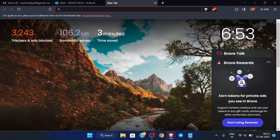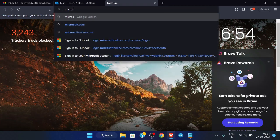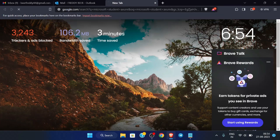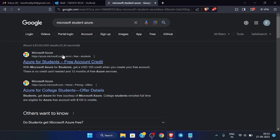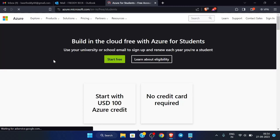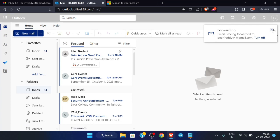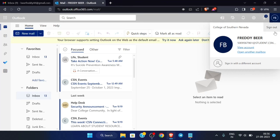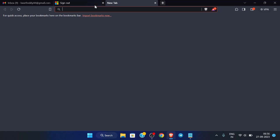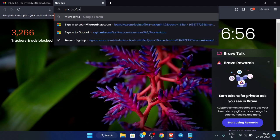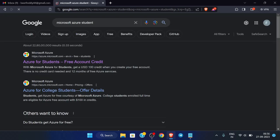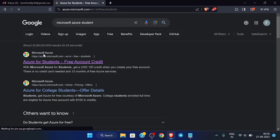Now first of all search for Microsoft Student Azure. This is the site so just visit this site. First of all make sure that you have been signed out of this tab, so let me sign out. Now you can search for Microsoft Azure Student. This is the link which we will use, so just click here, and after that click on Start Free.